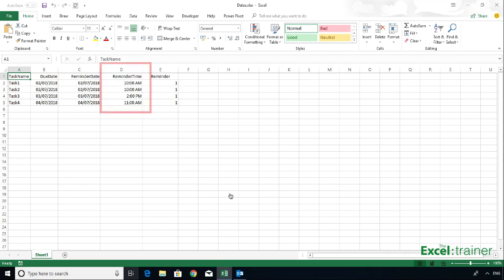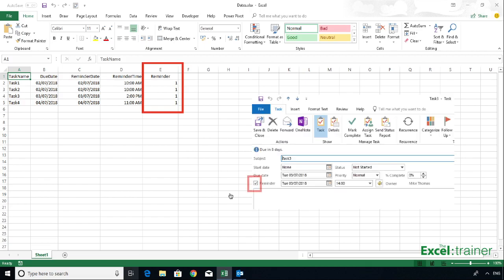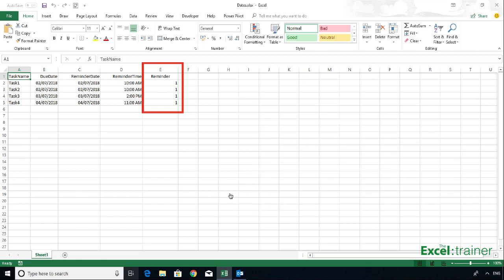The reminder time, well, that can be in 24-hour time or in 12-hour time format with the AM or PM, as I've done here. The reminder column, that is to indicate whether the reminder checkbox in Outlook is on or off. And you put a one if you want the reminder box to have a tick in it, and a zero if you don't.